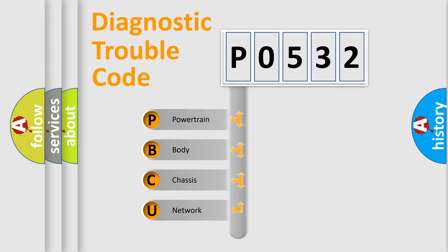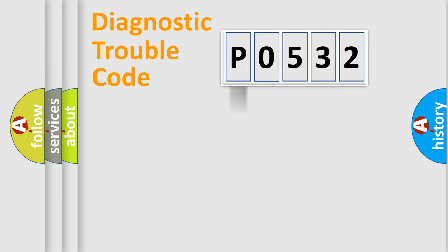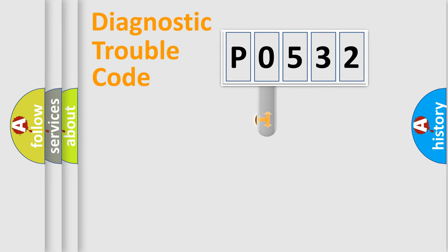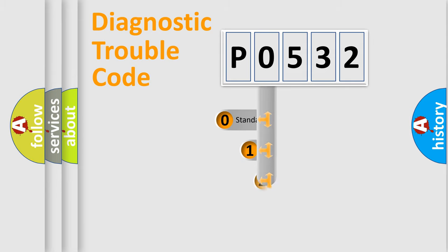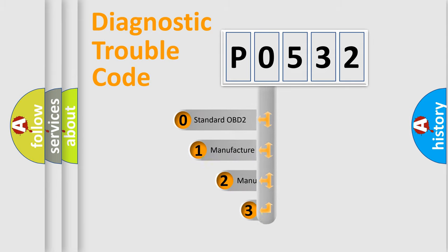We divide the electric system of automobile into four basic units: Powertrain, Body, Chassis, and Network. This distribution is defined in the first character code.